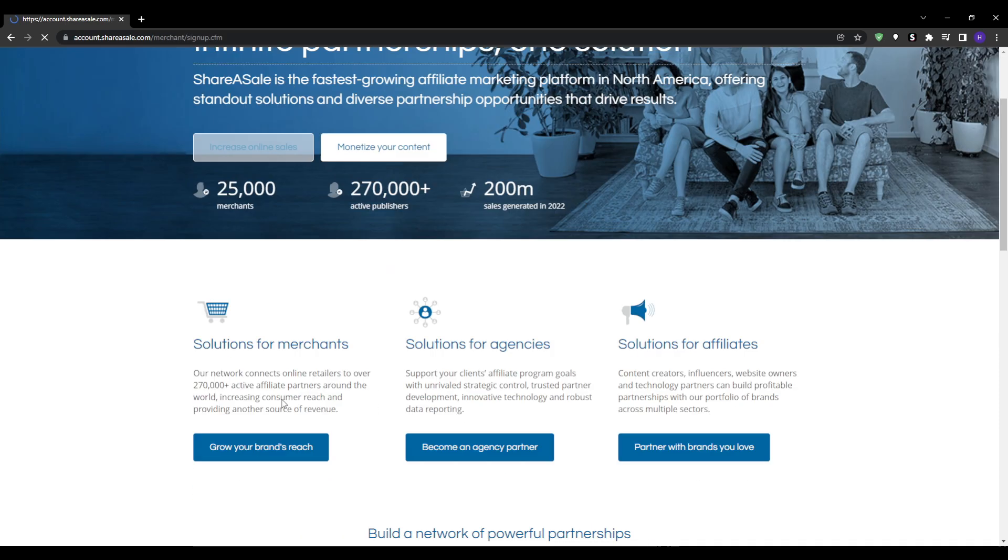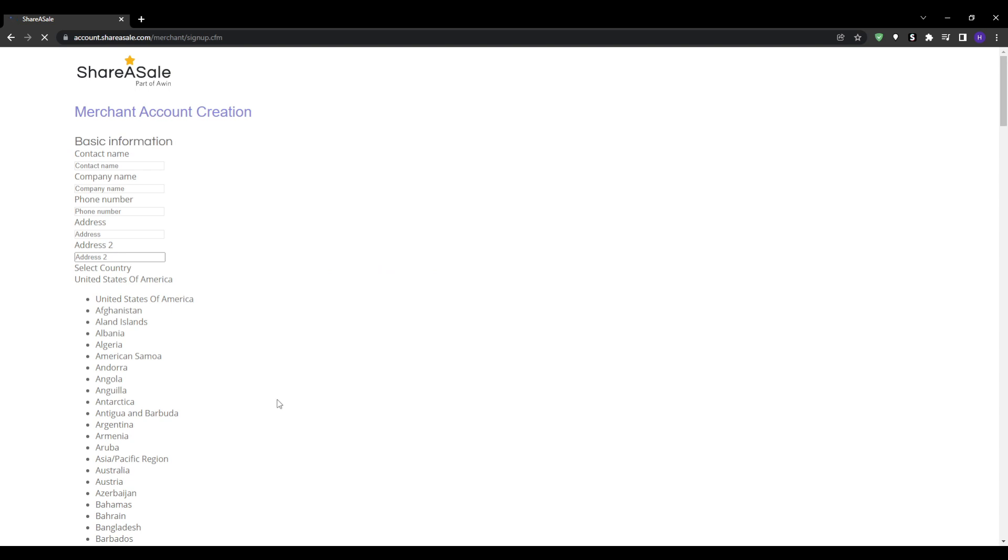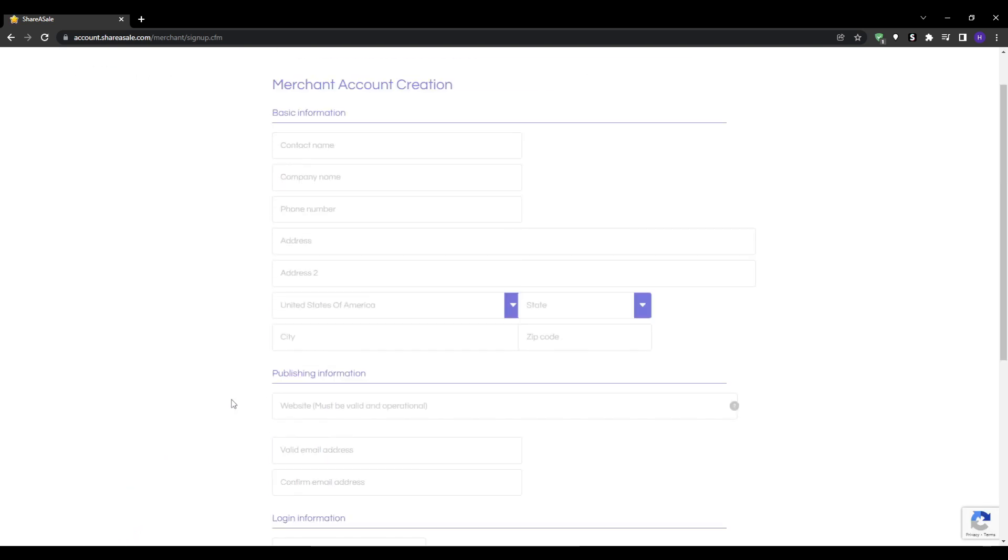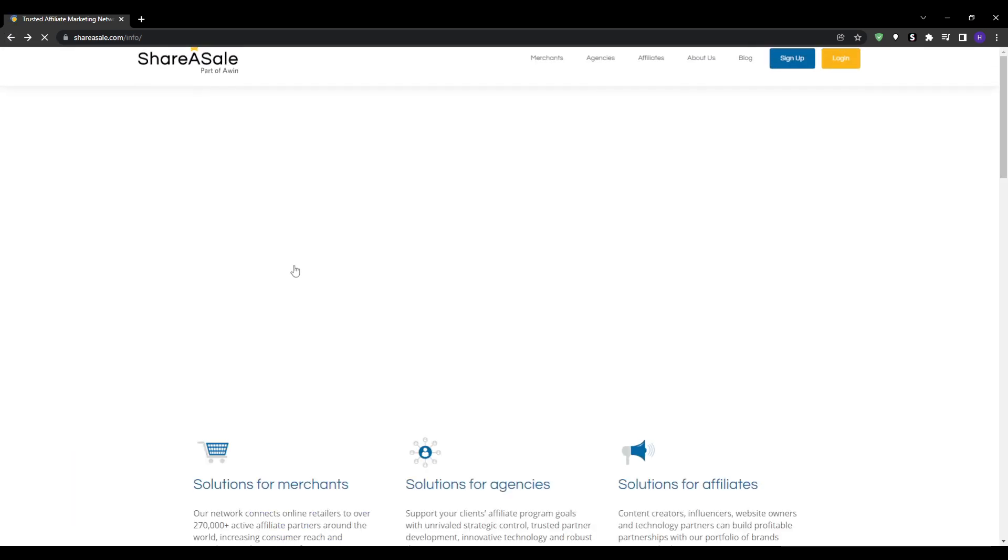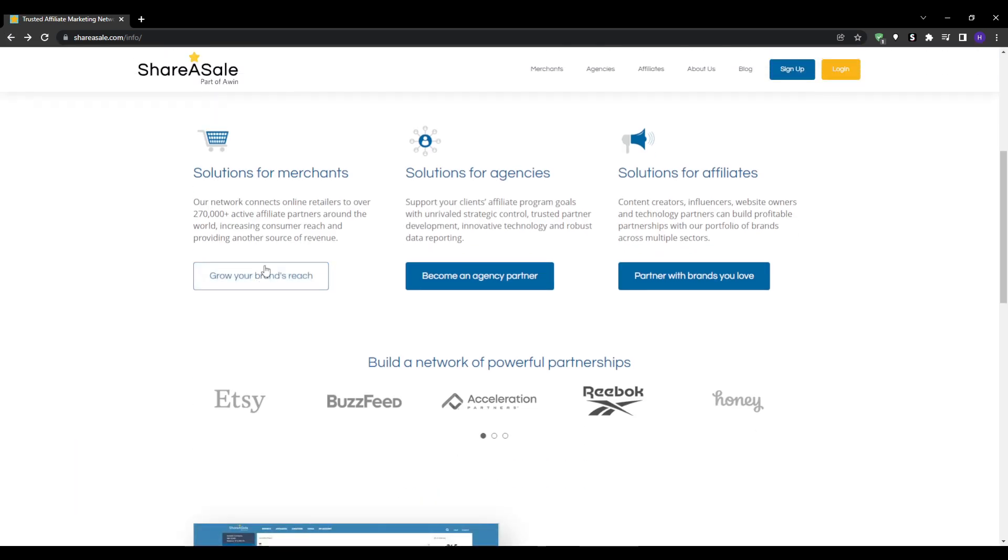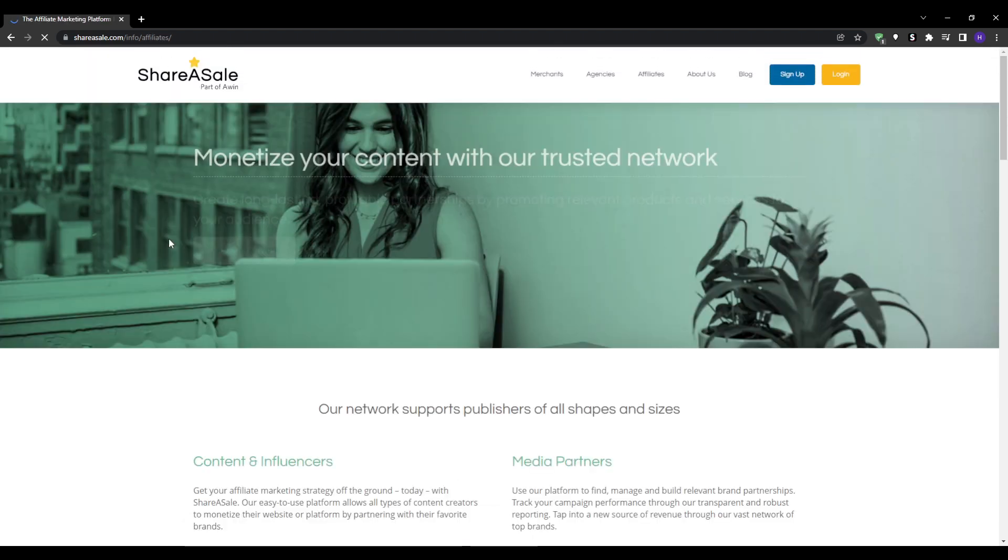Take your time to thoroughly evaluate potential programs across different niches and categories. Look for ones where you can provide value through your unique content style, expertise, or audience. Apply to 5-10 affiliate offers to start and add new ones over time as you expand your capabilities.